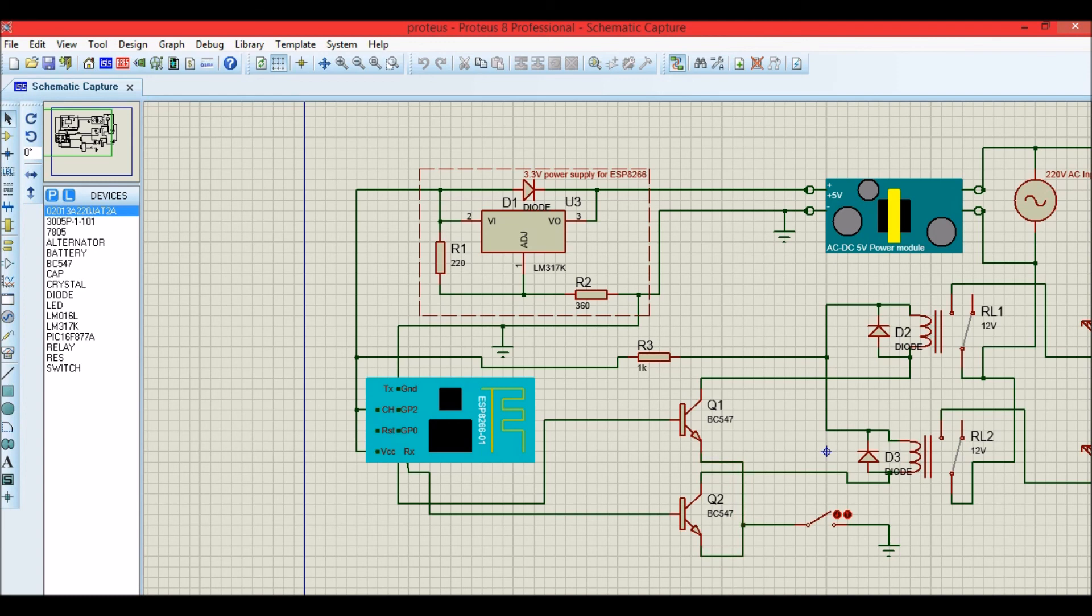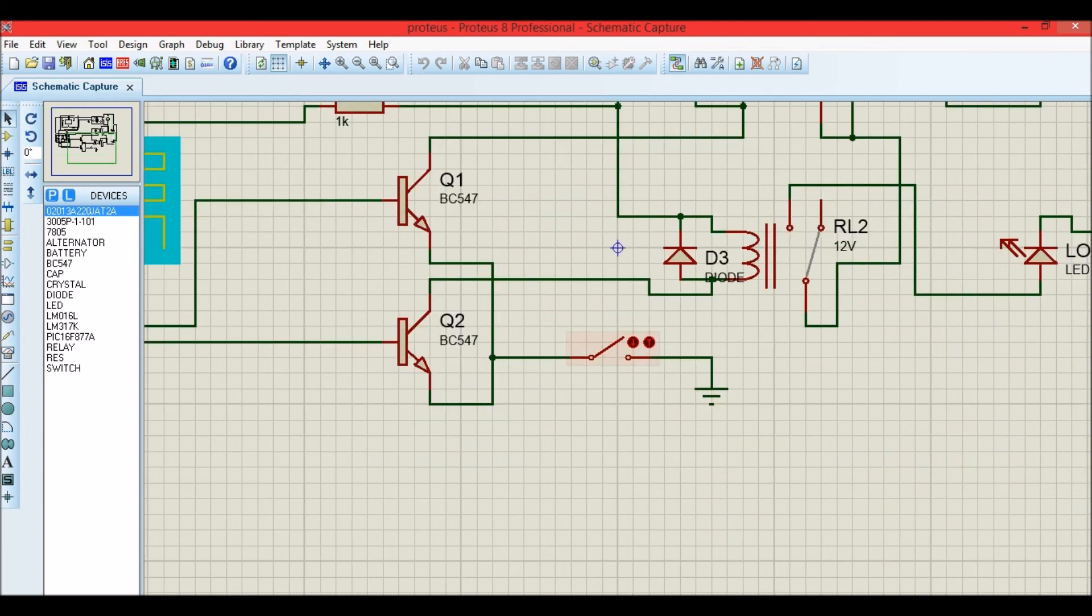And then the emitters are grounded through a switch. So this is the switch - this switch is nothing but those two wires which I showed you. So these switch or these two wires must be disconnected when you are powering the ESP module, and once you have powered it on you can short this.